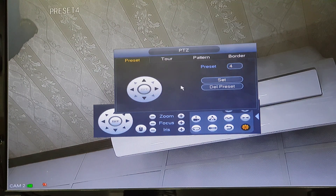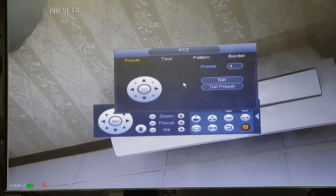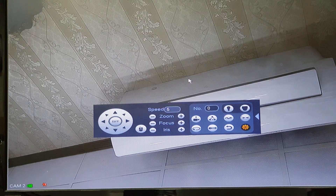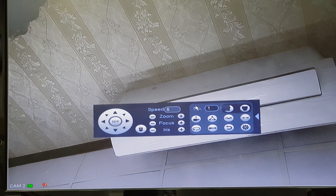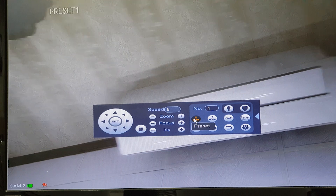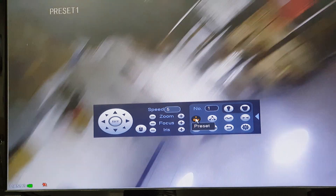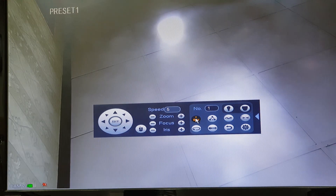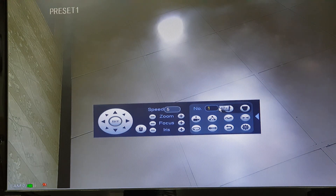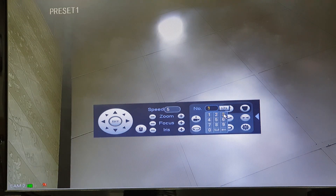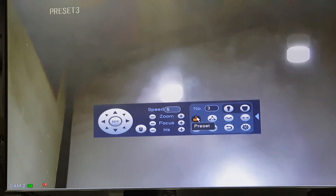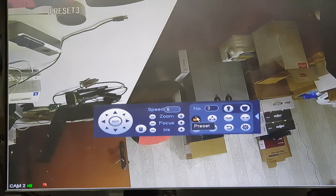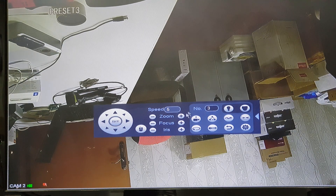Now we have made 5 presets. If we click preset number 1, the camera will go to the first position. If you enter 3 and click preset, it will go to the third position. This is the preset function.